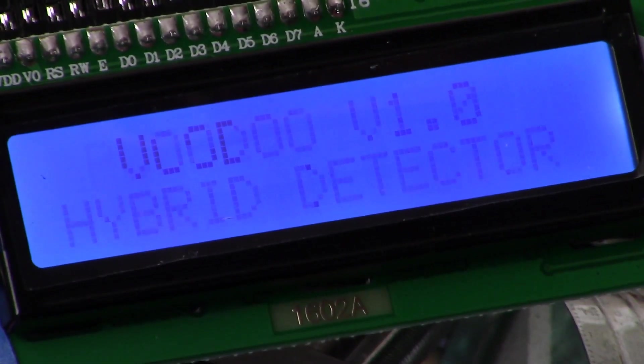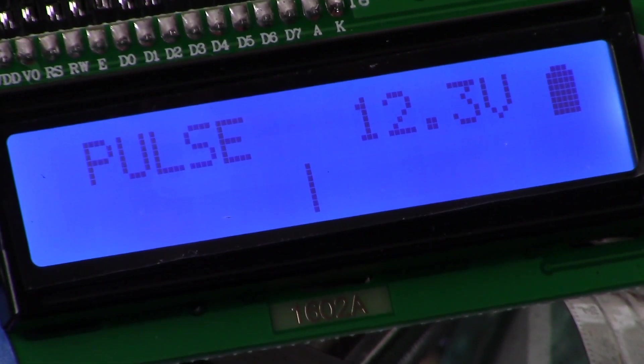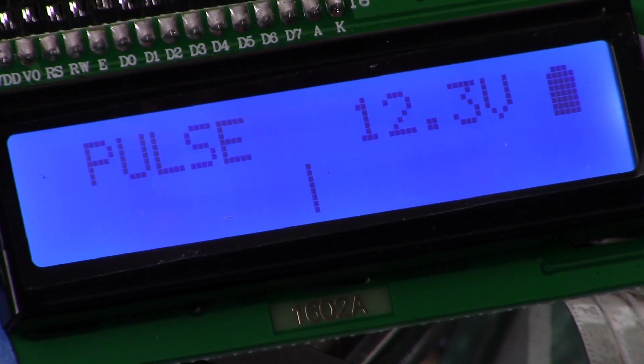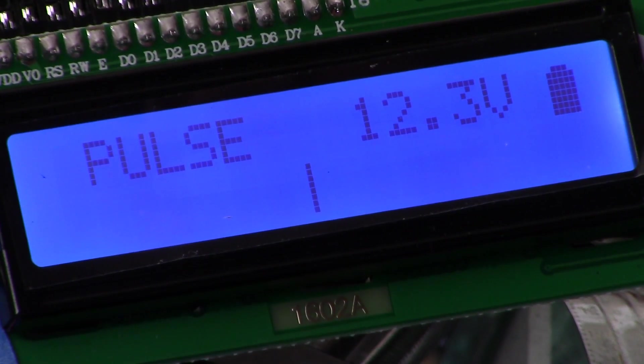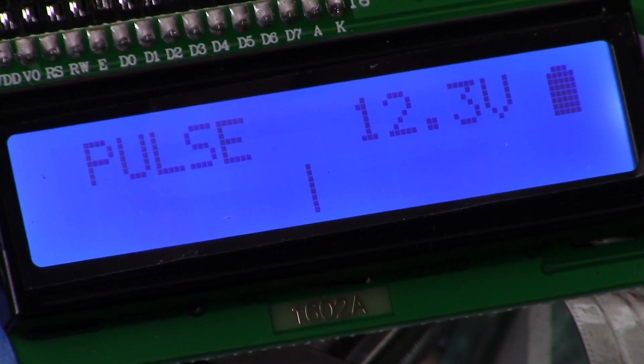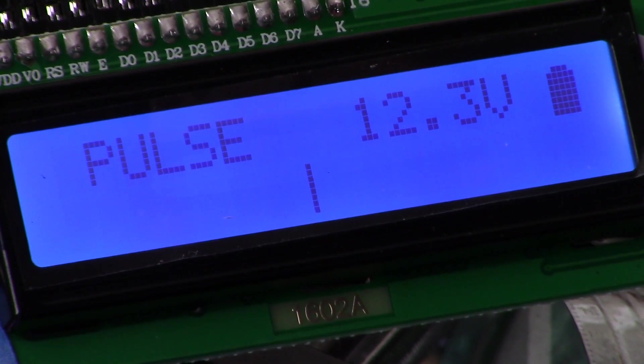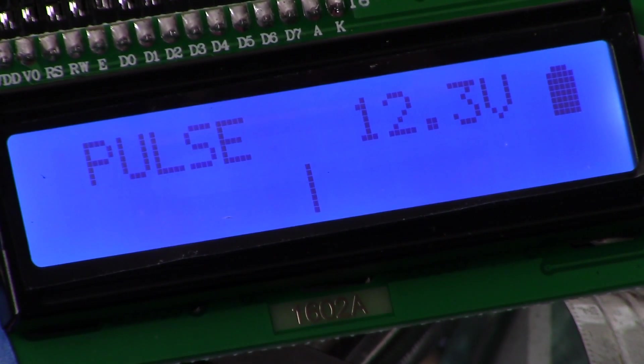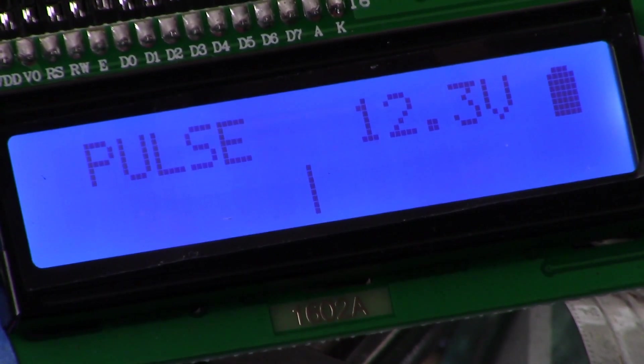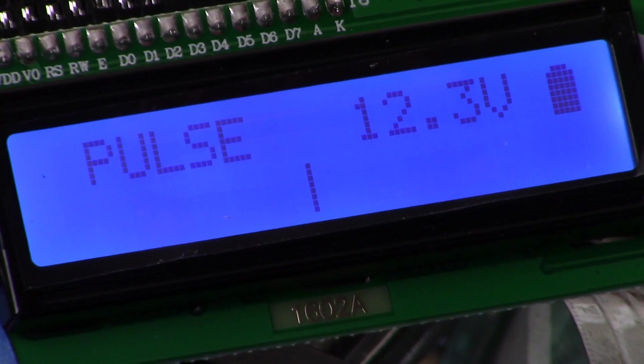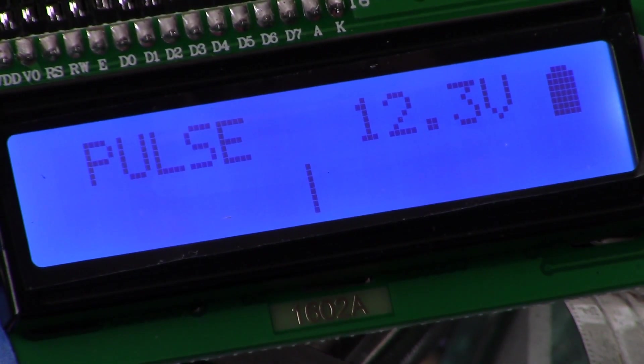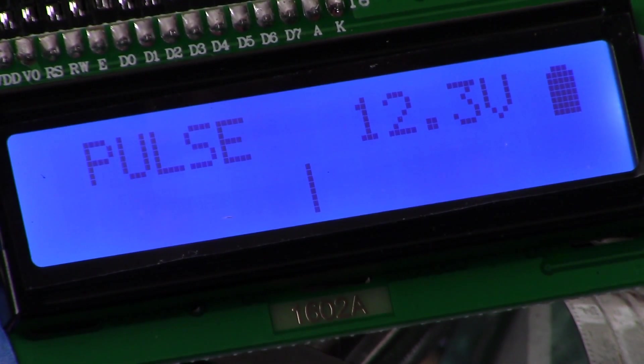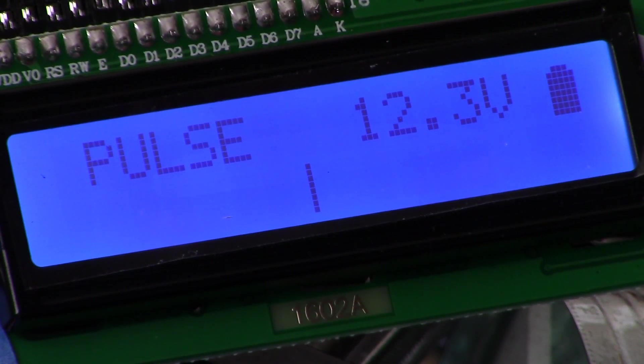Okay ladies and gents, back with the third installment of the Voodoo project, which is a DIY pulse induction metal detector with iron rejection. Today you can see we're going to be reviewing the display and the functionality of the different buttons that are associated with it.